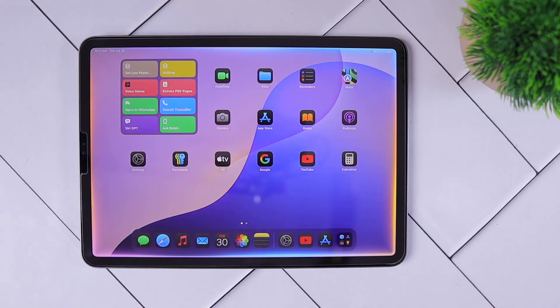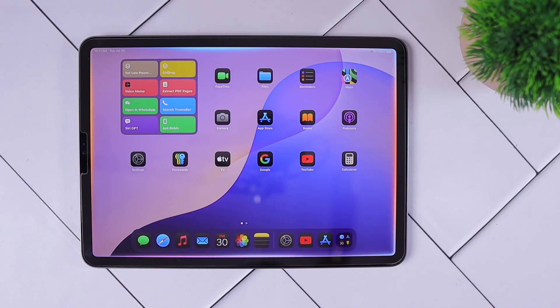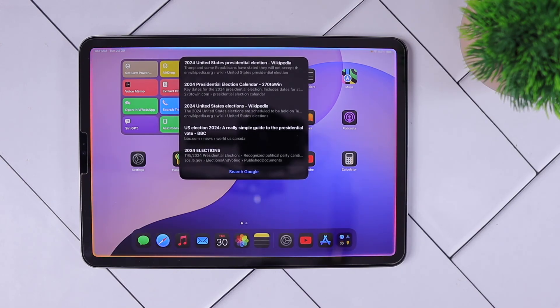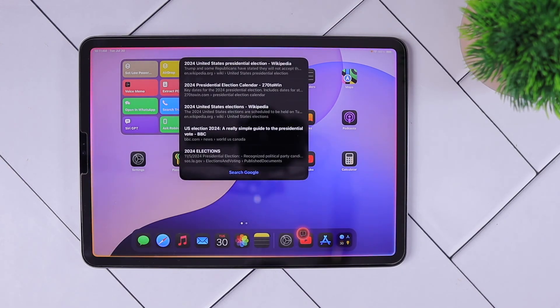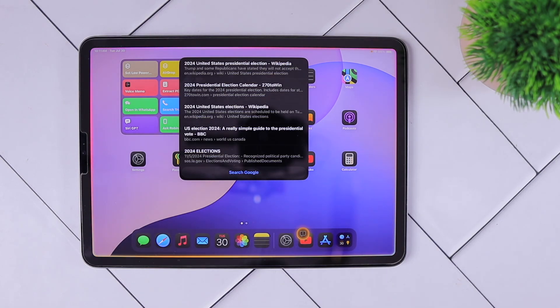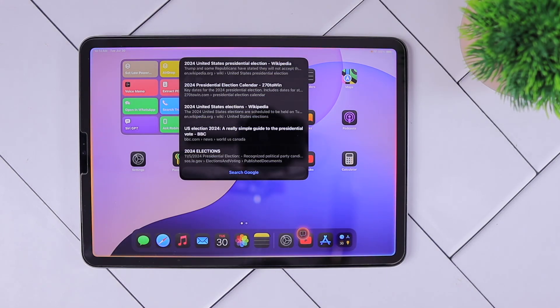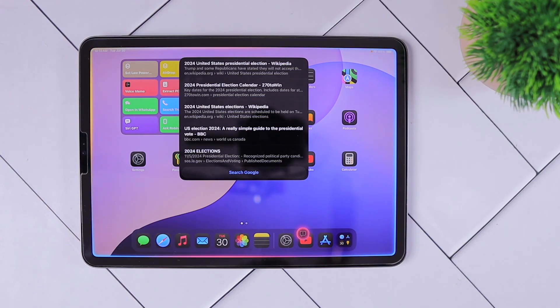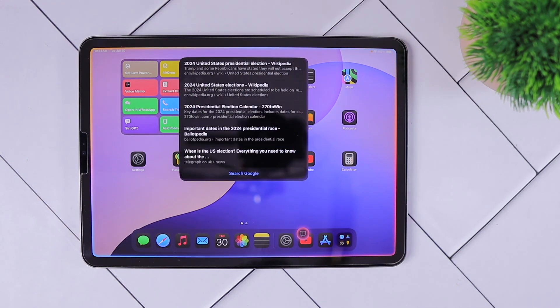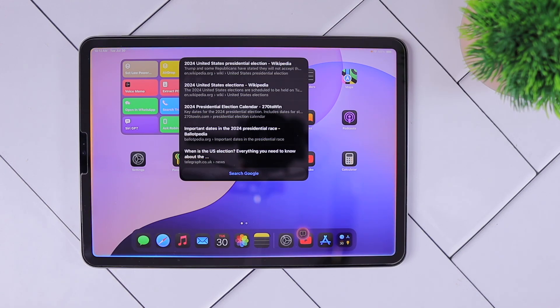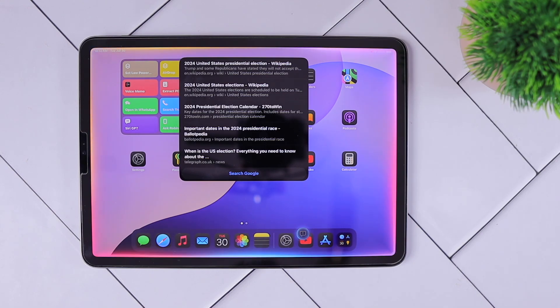When is the US election happening in 2024? I found this on the web for when the US election is happening in 2024. I don't want web results. Can you tell me the exact date? I found this on the web. Okay, enough. I have a different question.